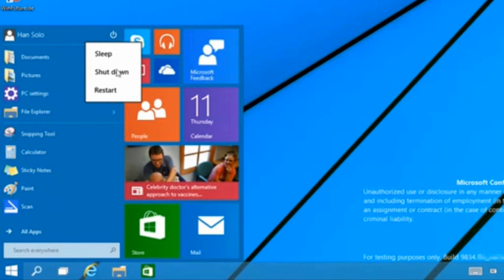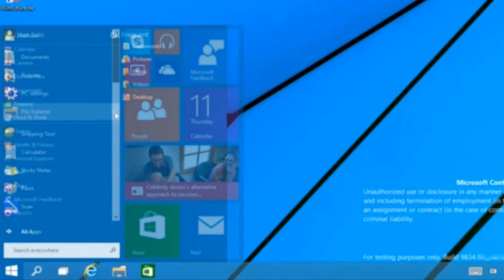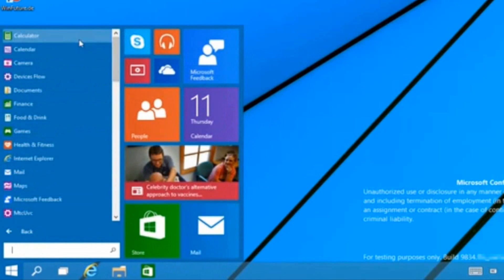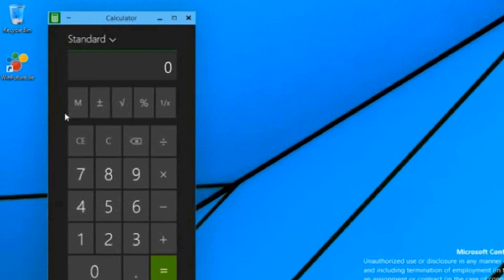Next to that you can also see we have the option to shut down the computer, which is a nice thing because we all know in Windows 8 it was a pain in the butt to shut the computer down.